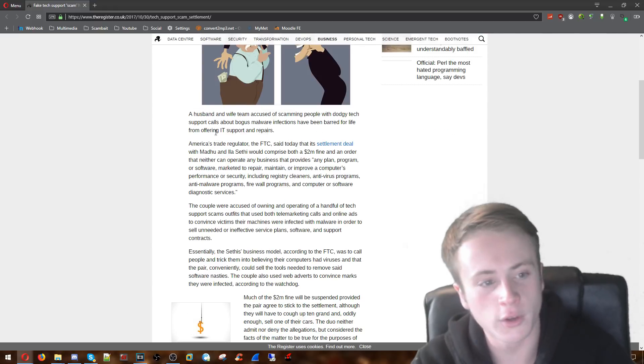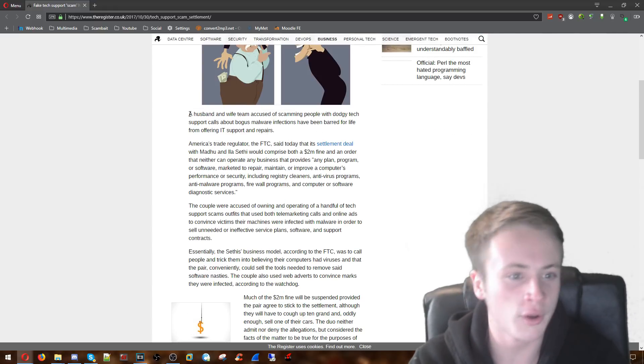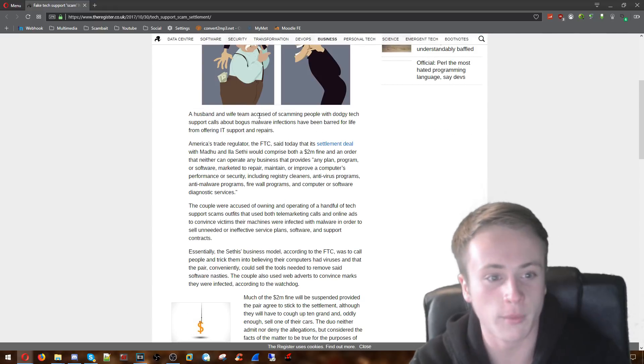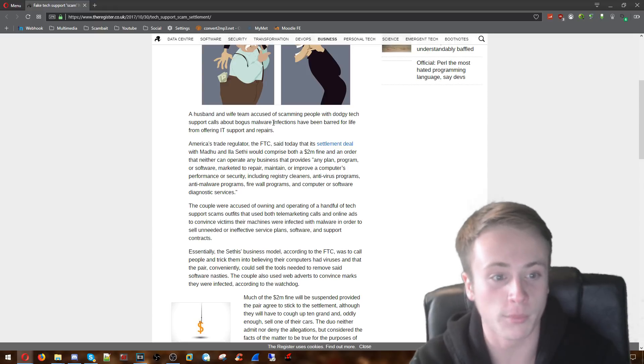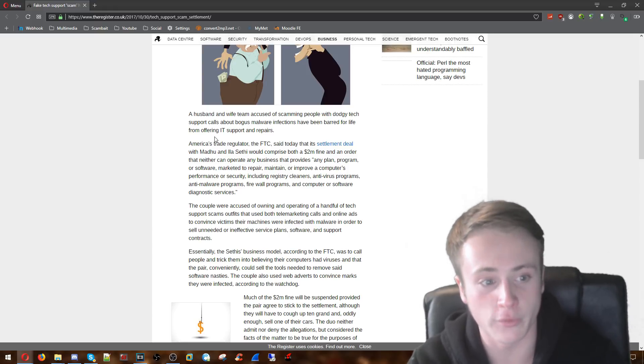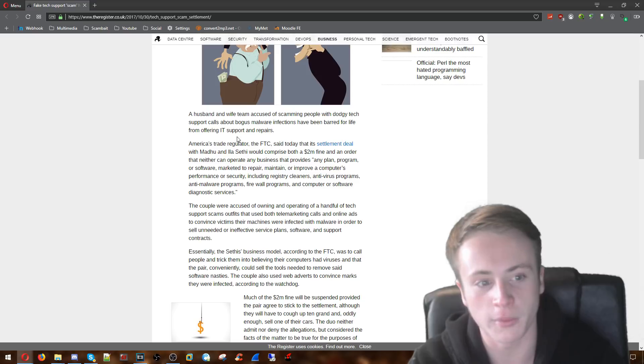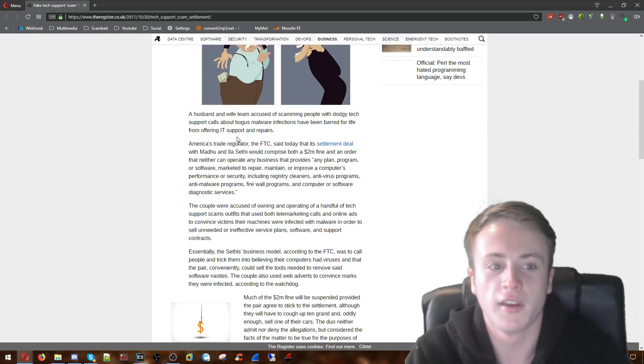So if we take a look at this news story, a husband and wife team are accused of scamming people with dodgy tech support calls about bogus malware infections and have been barred for life from offering IT support and repairs.